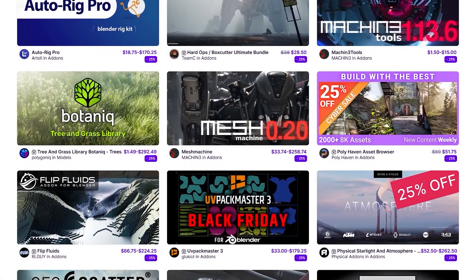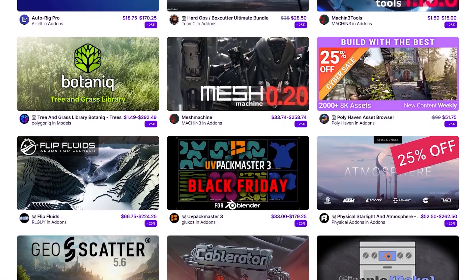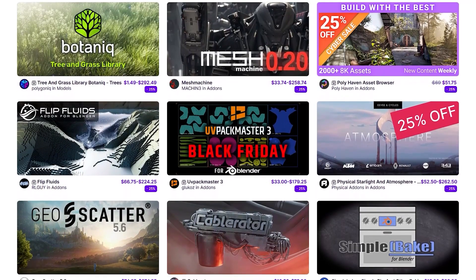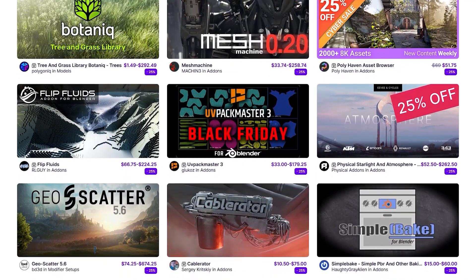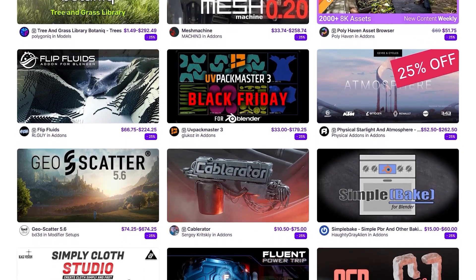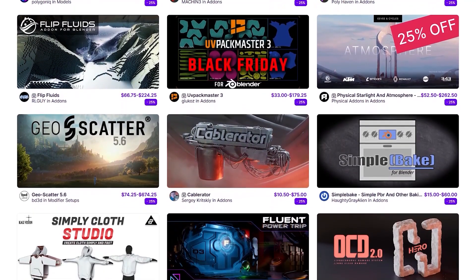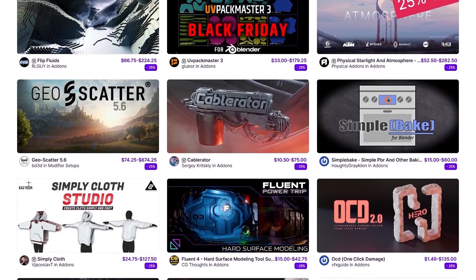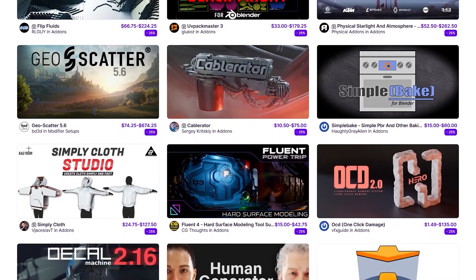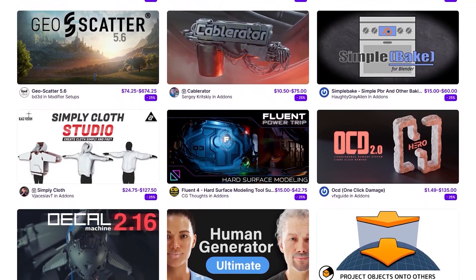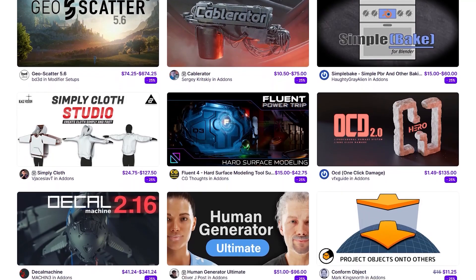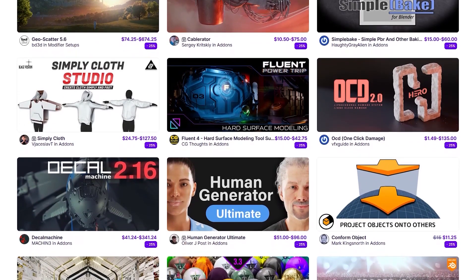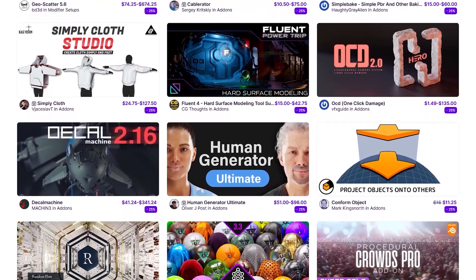Before we continue, I want to let you guys know that the BlenderMarket is going through its biggest sale of the year. So if you want to get some add-ons, texture packs, courses, you name it, it is the best time to do so. And if you don't know where to start, I have in the description of this video a list of some of the best add-ons and courses out there. Without further ado, let's jump right in.